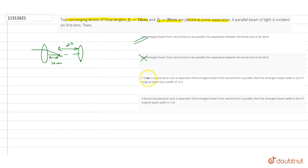If lenses are placed at such a separation, then the emerging beam from the second lens is parallel. Then the emerging beam width is 6cm if the original beam width is 1cm.